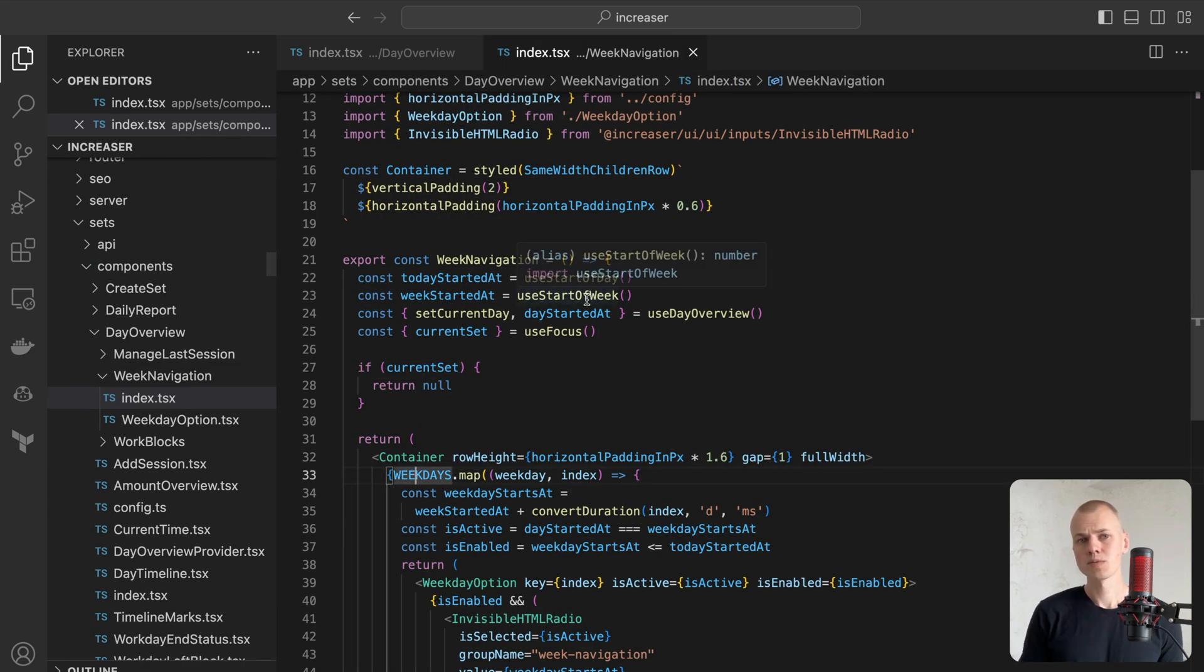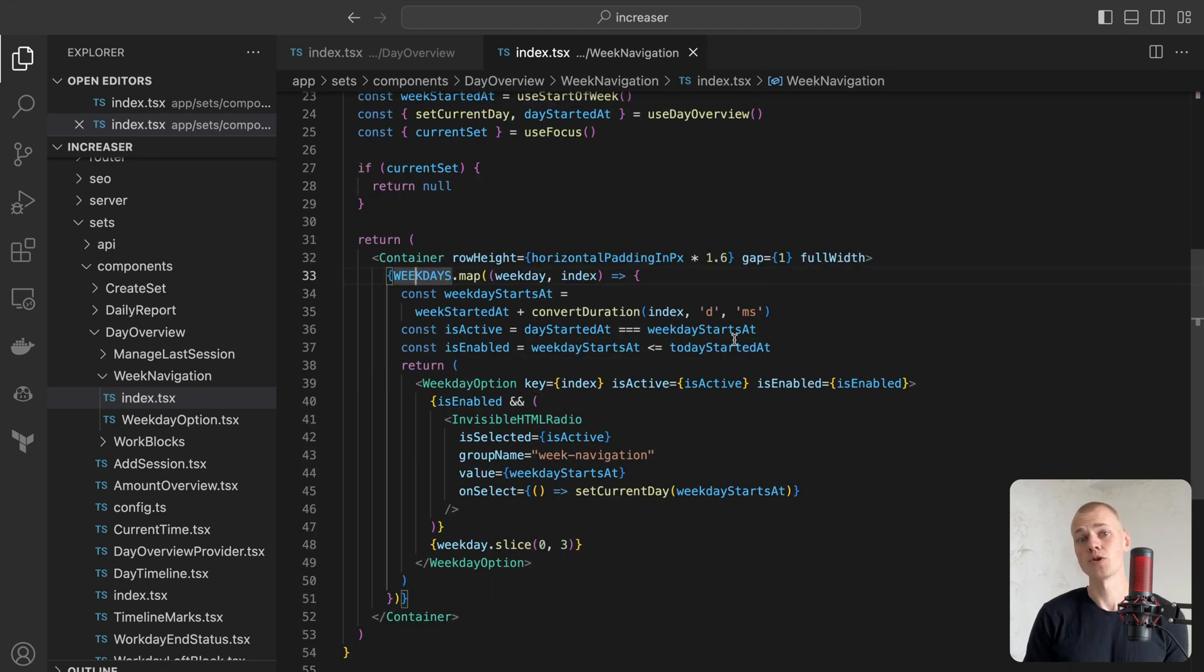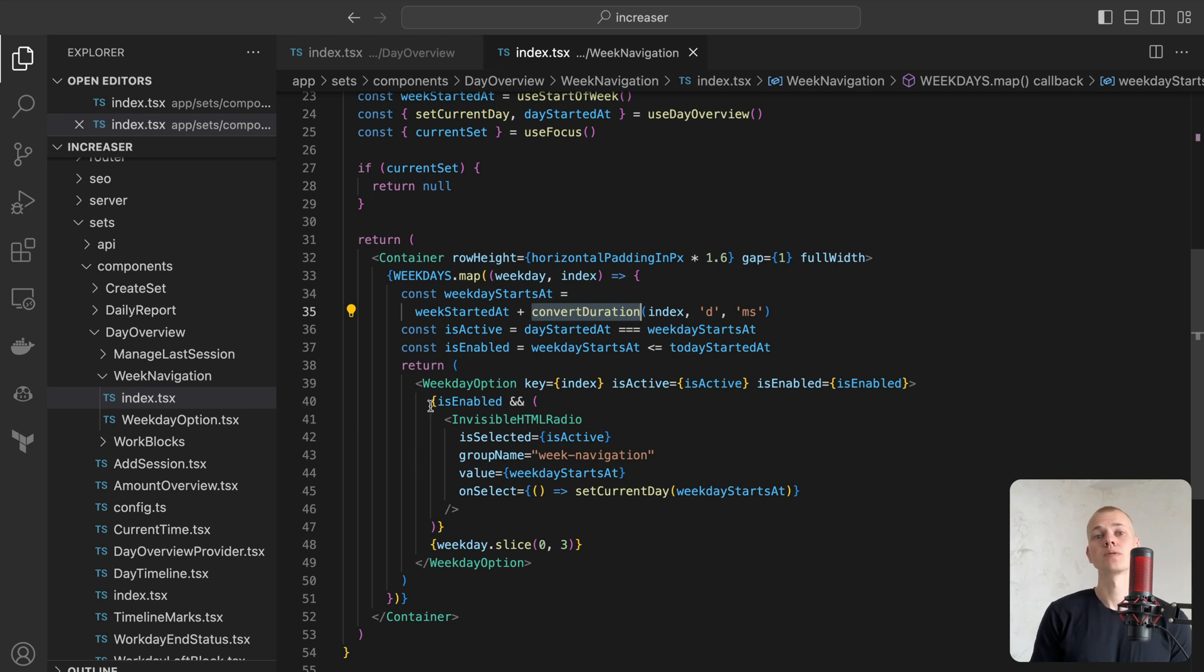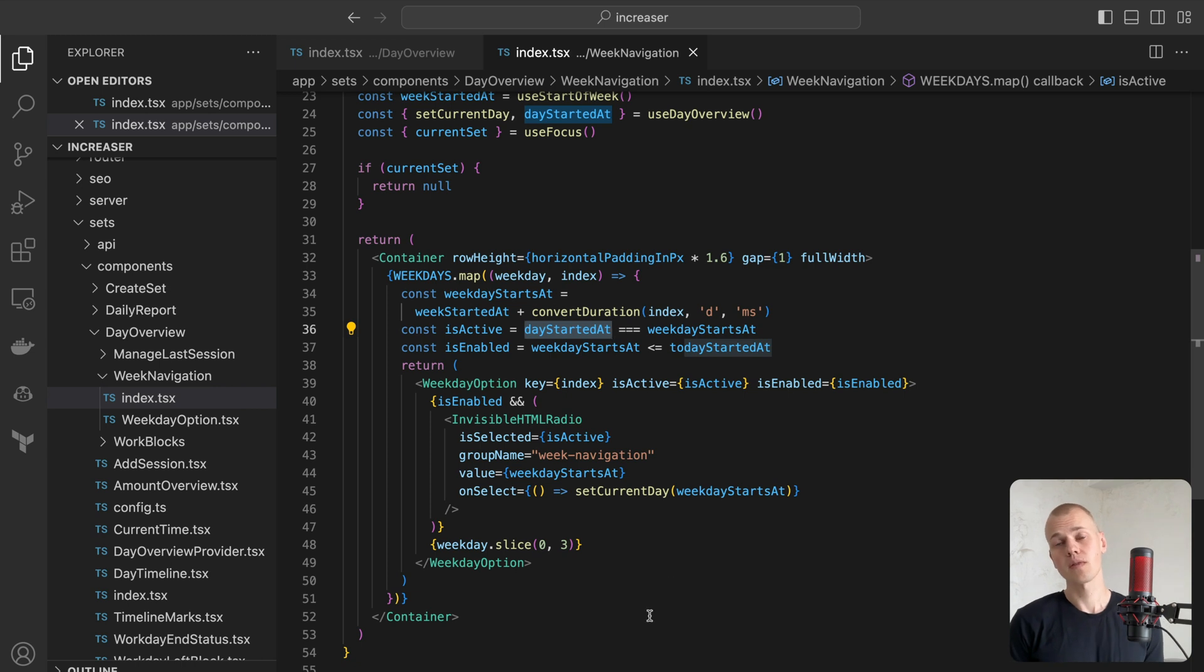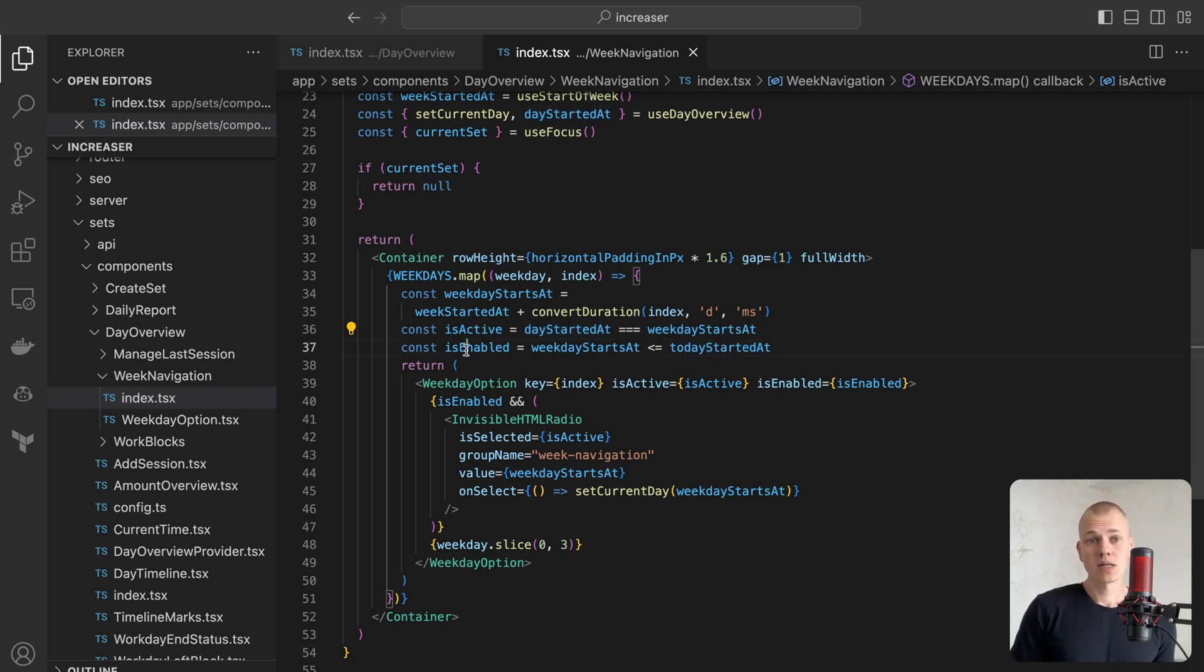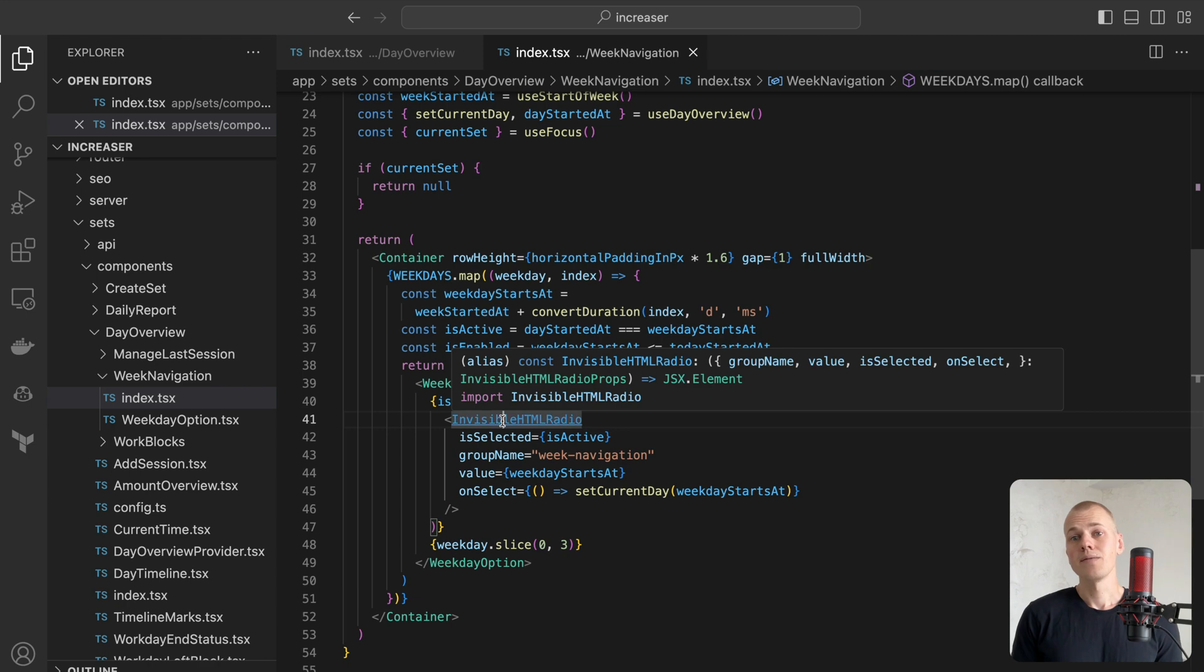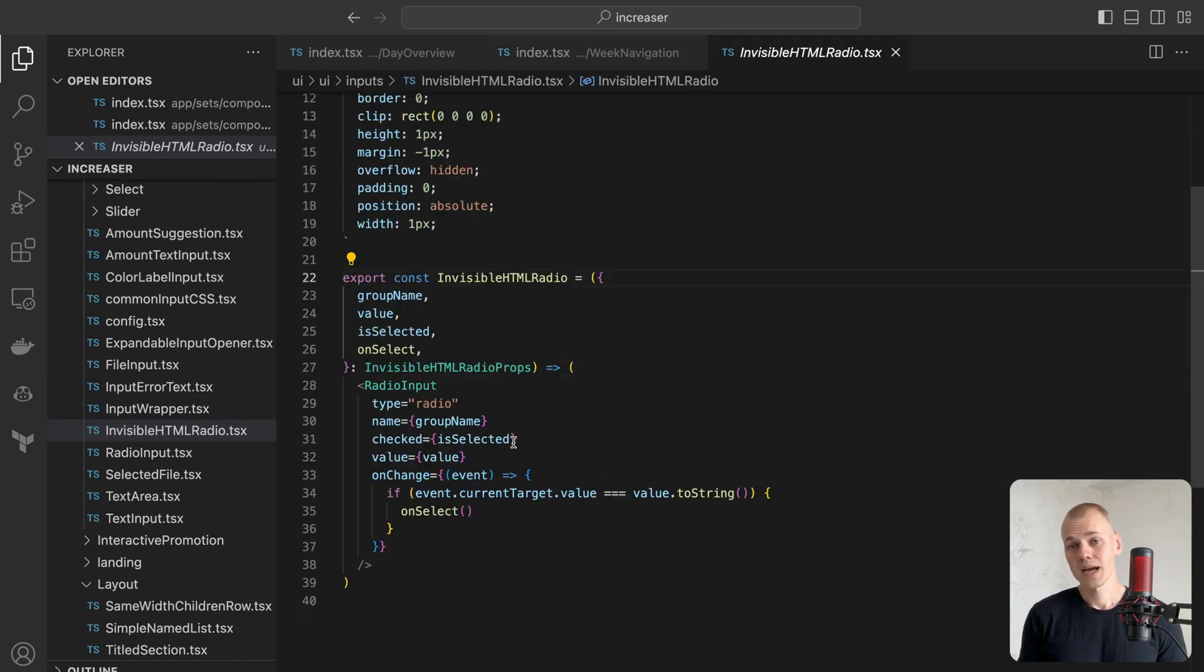To get the start of a weekday, we do simple math by adding days converted to milliseconds to the start of the week timestamp. The active day will be the one that corresponds with the day started at timestamp, and we will disable all the days that fall in the future. For better accessibility and keyboard support, we will render an invisible radio input inside every option.